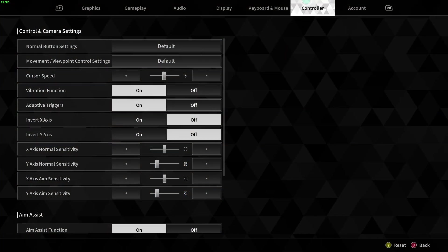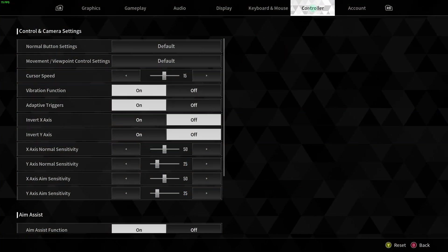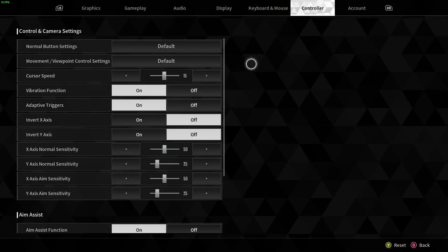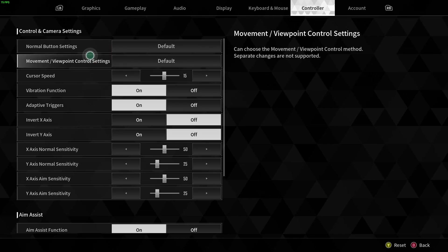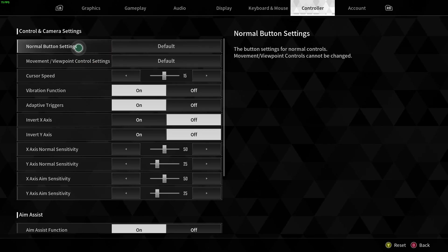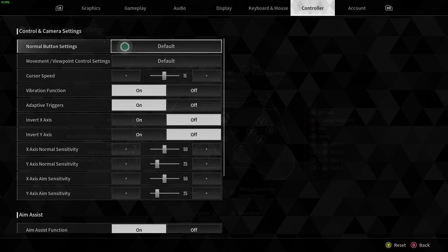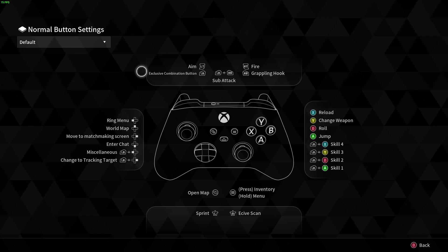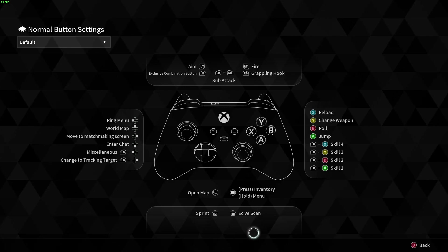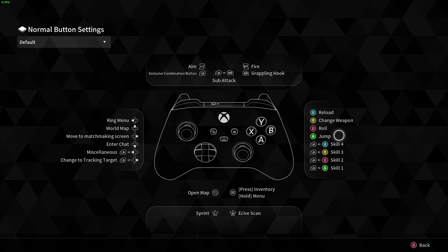Over here we need to switch to the controller tab and here we have two options. The first one is normal button settings. We can click on default in order to see the buttons that we can use in the game and what they do.